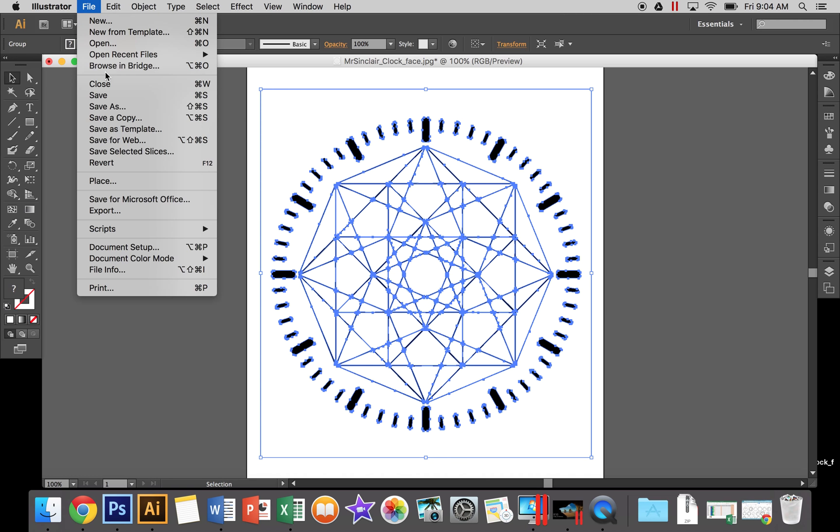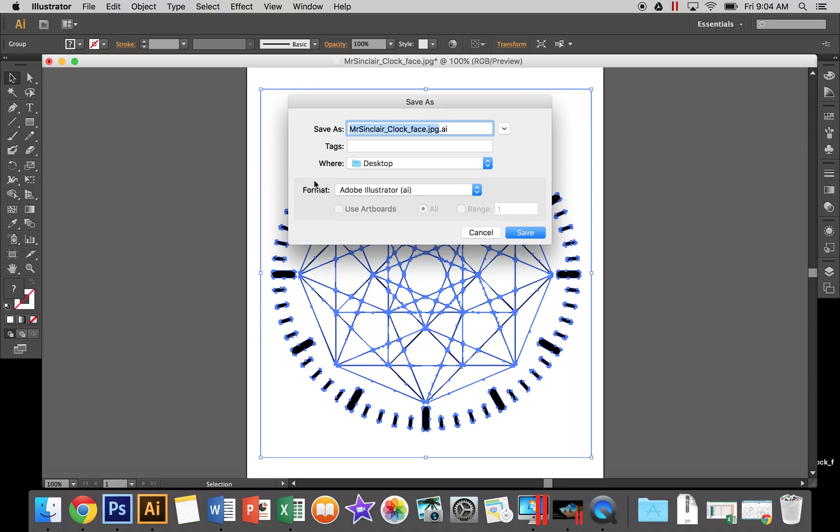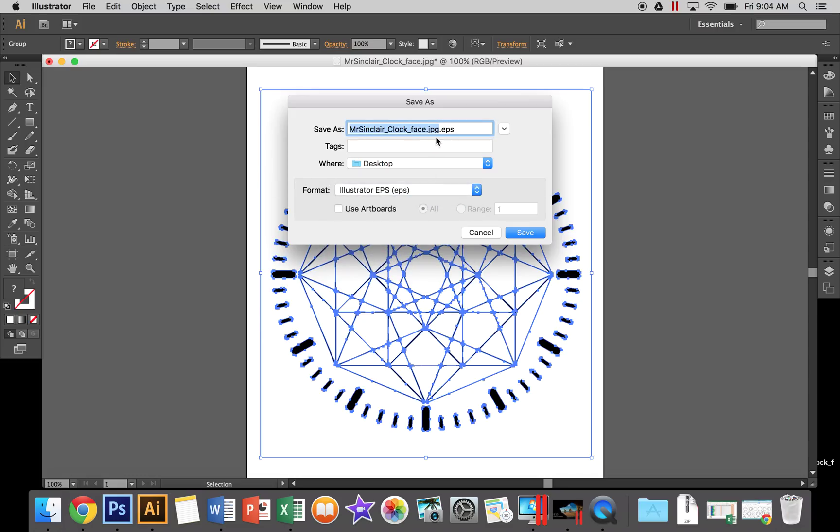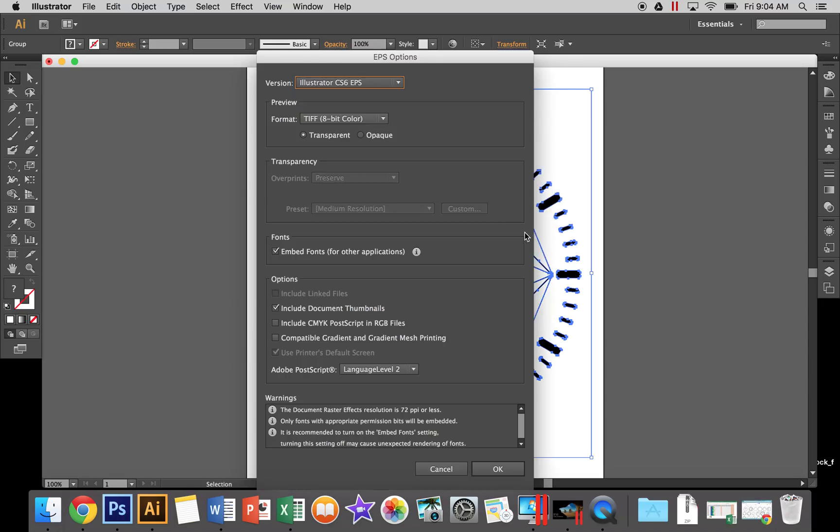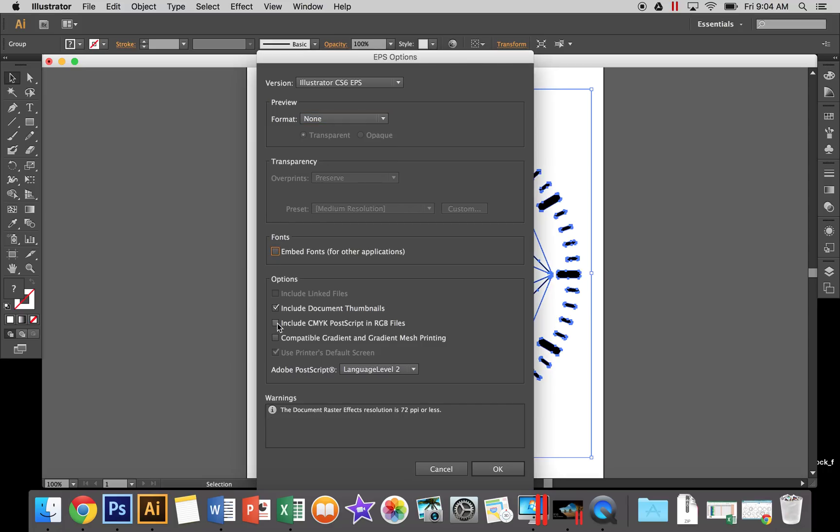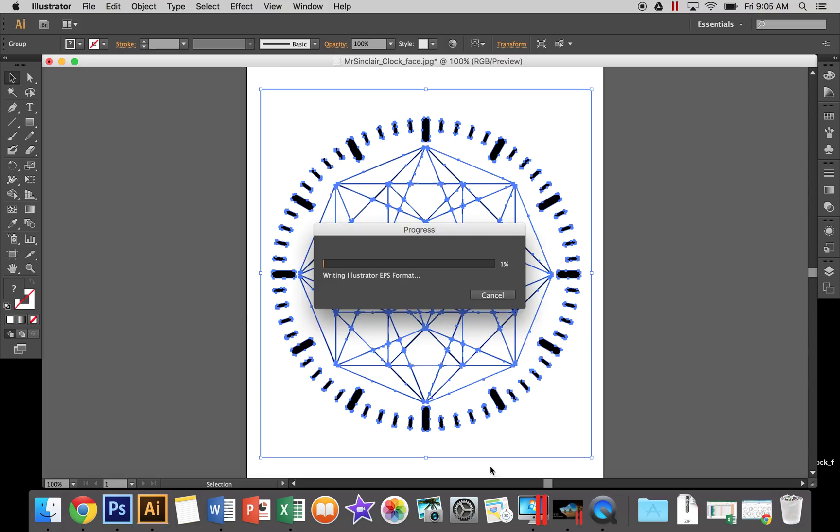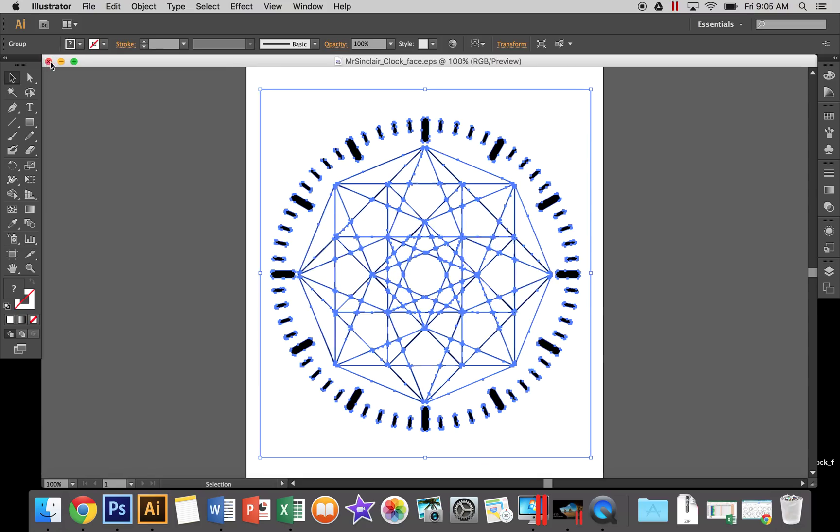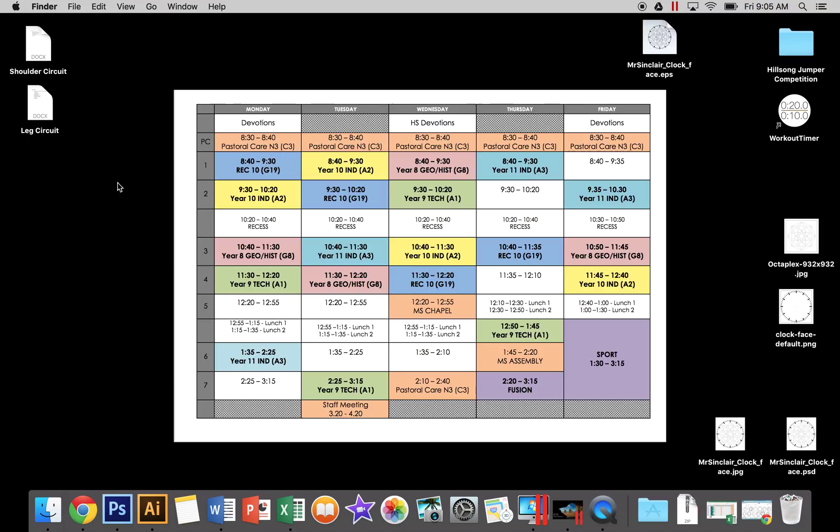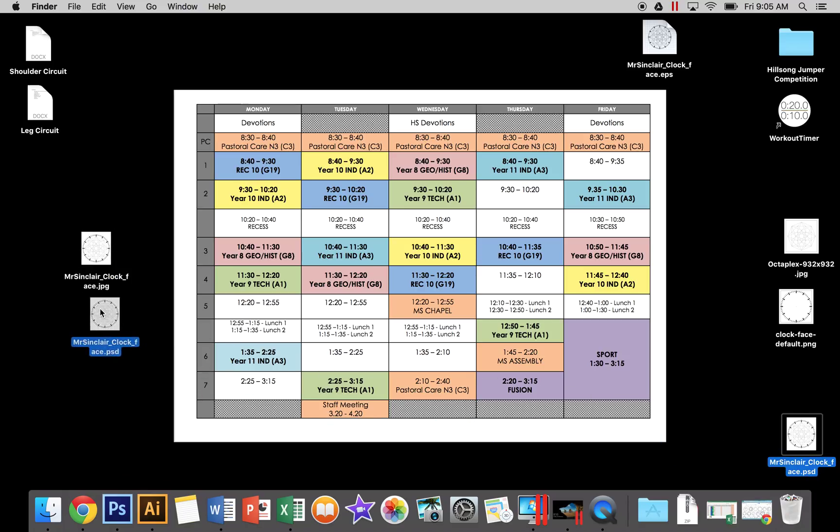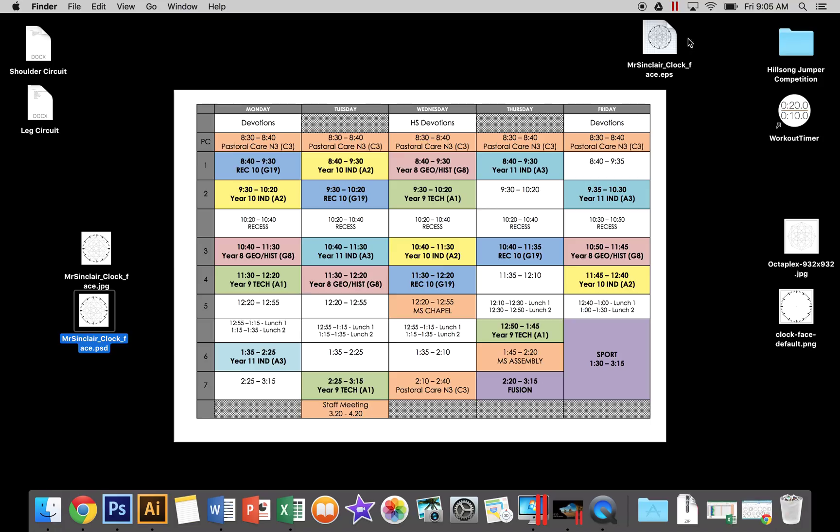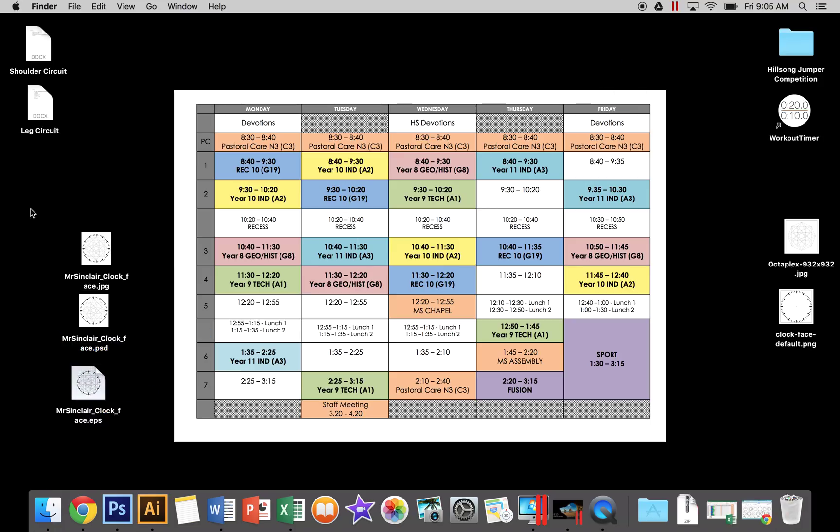Go File > Save As and change this to an EPS. Save it to the desktop. For the format options, untick all the options and hit OK. You need to send me three files: your PSD, your JPEG, and your new EPS. Email them to me or hand them in on a USB.